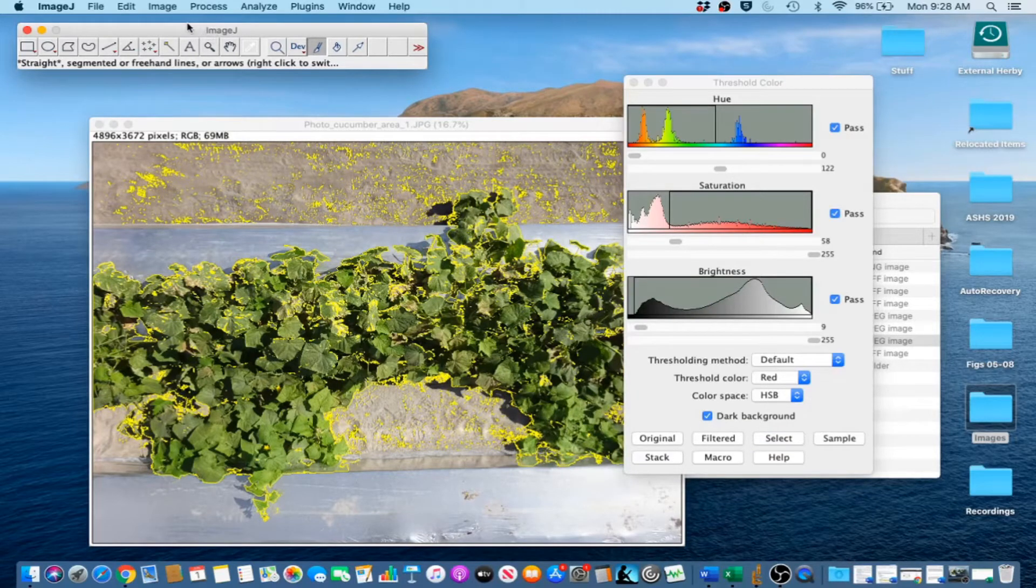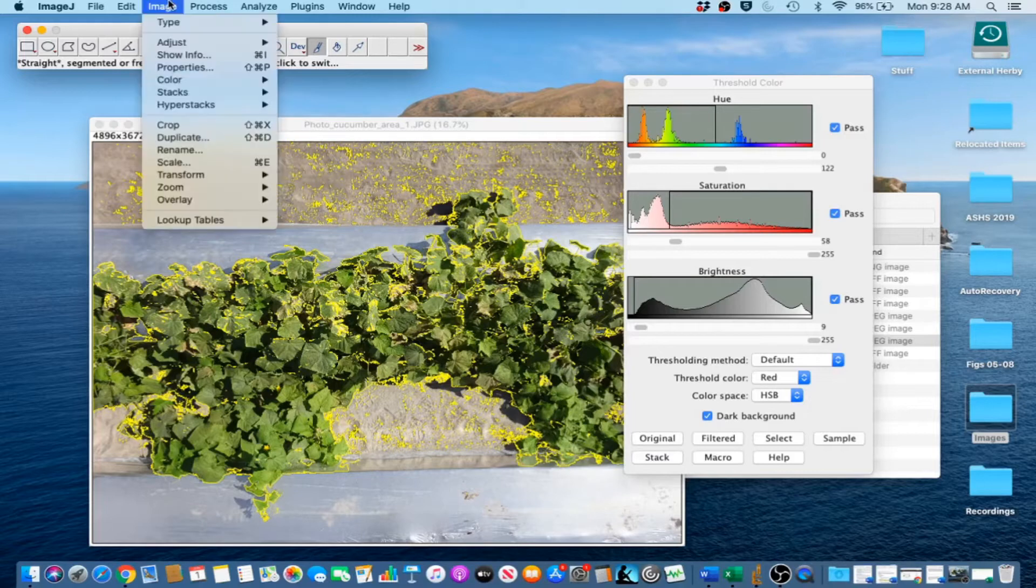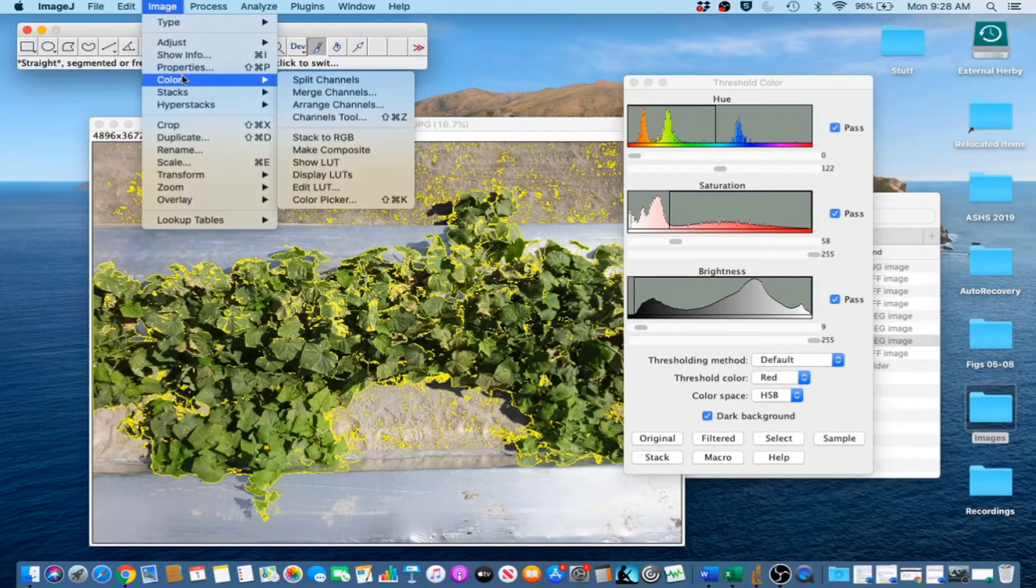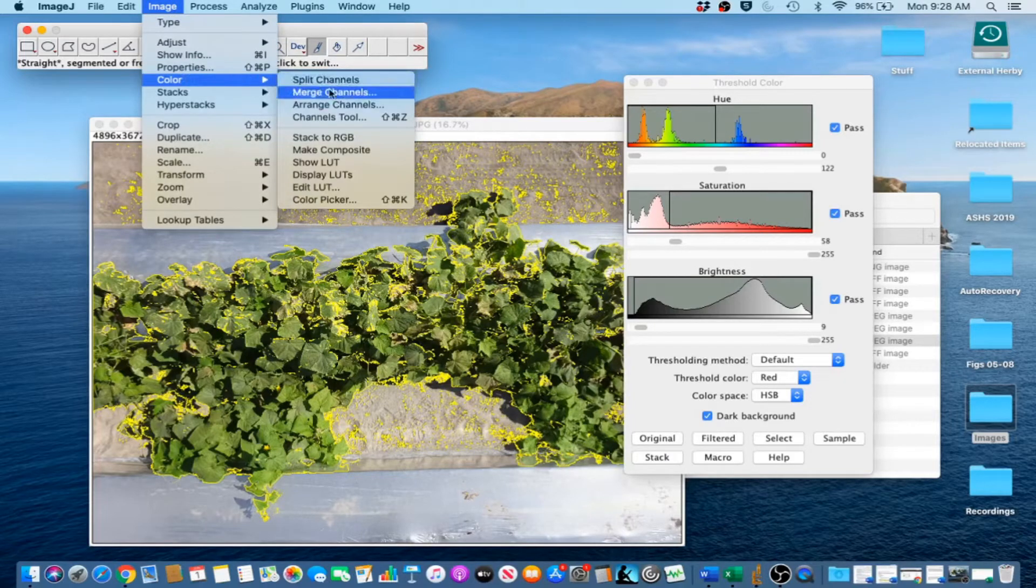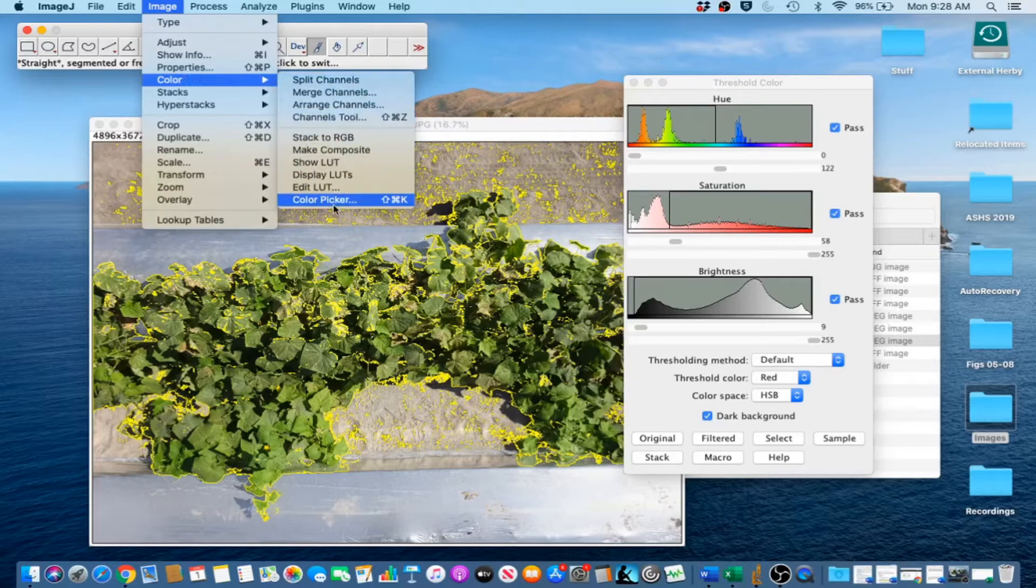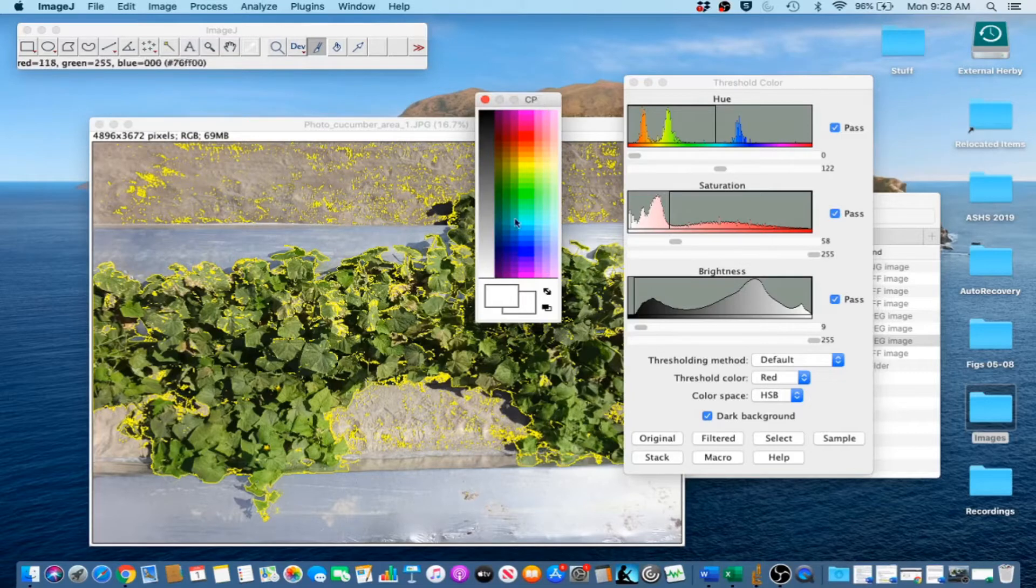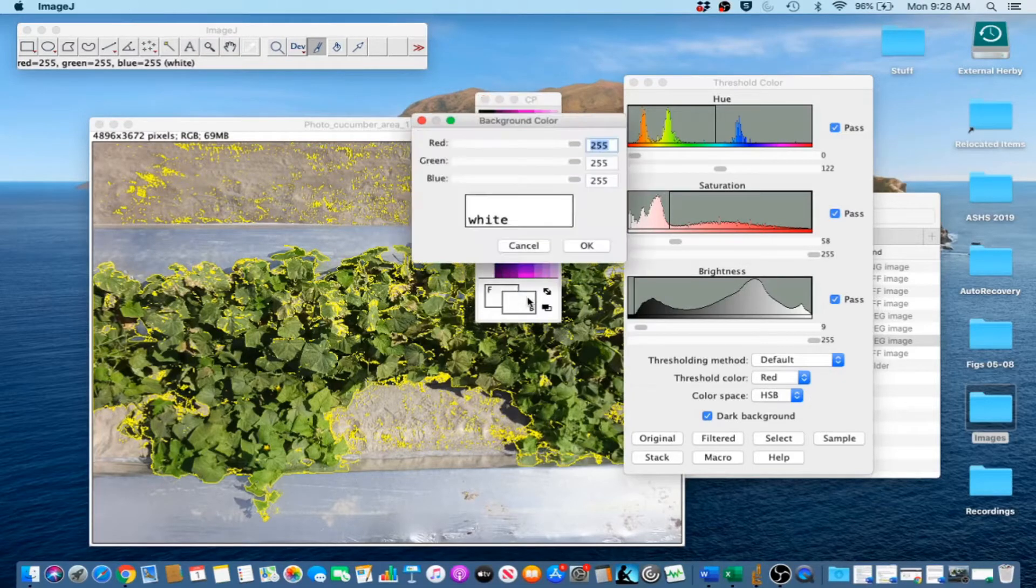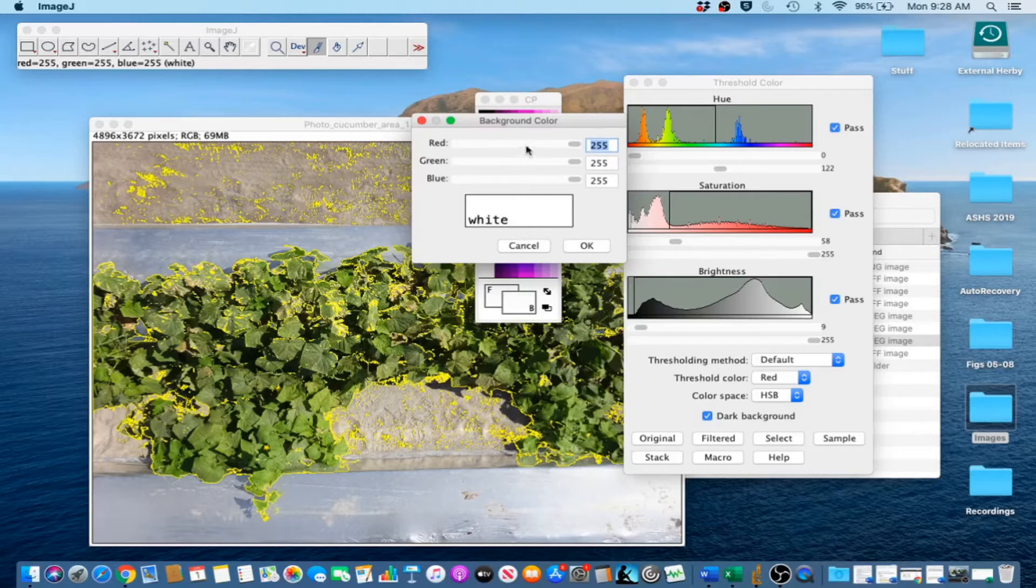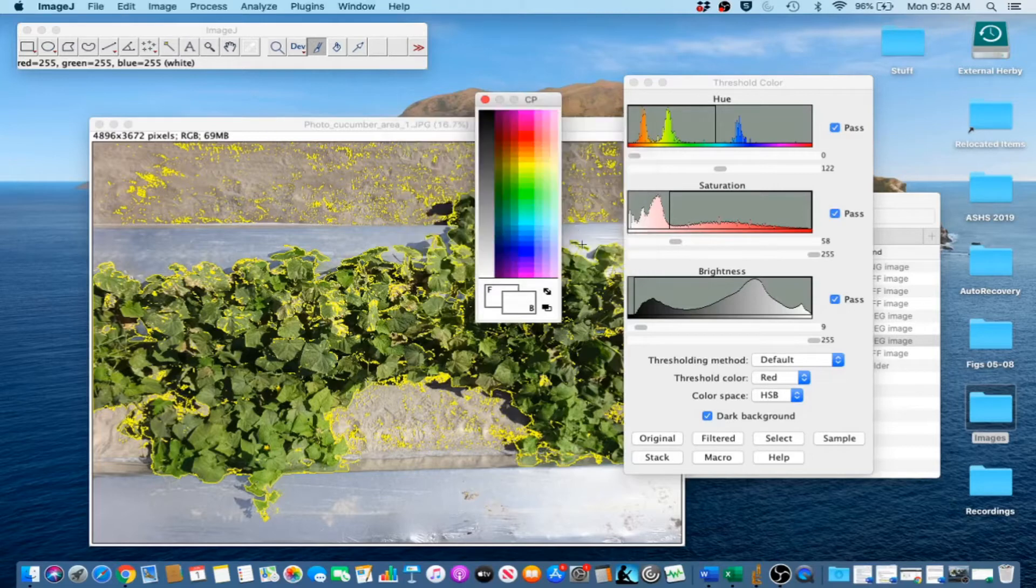Go to Image, Color, and then Color Picker. Double-click the B in the CP window, and then fill 255 in for all three cells in the background color window. Then click OK, and then close the CP window.